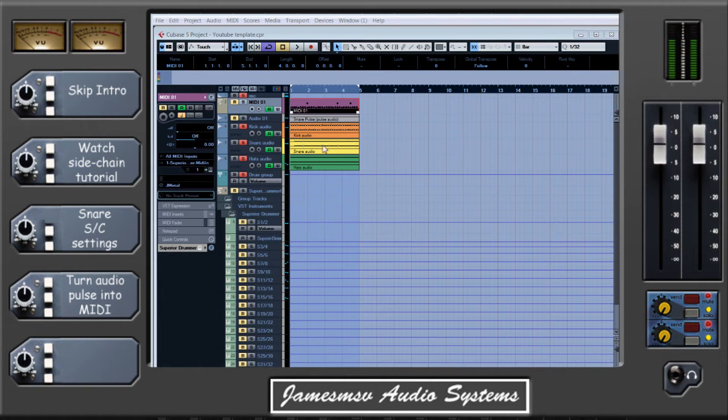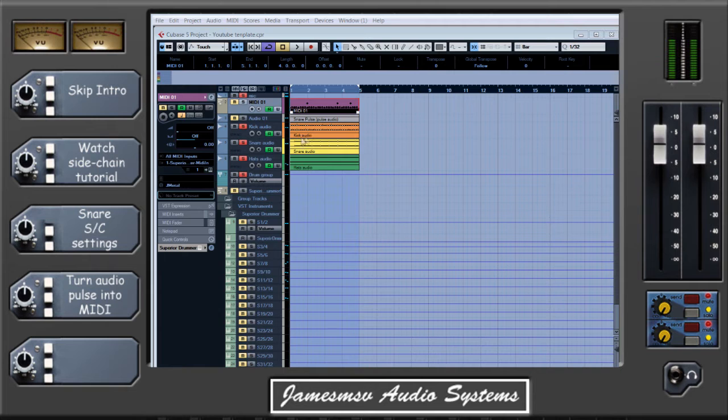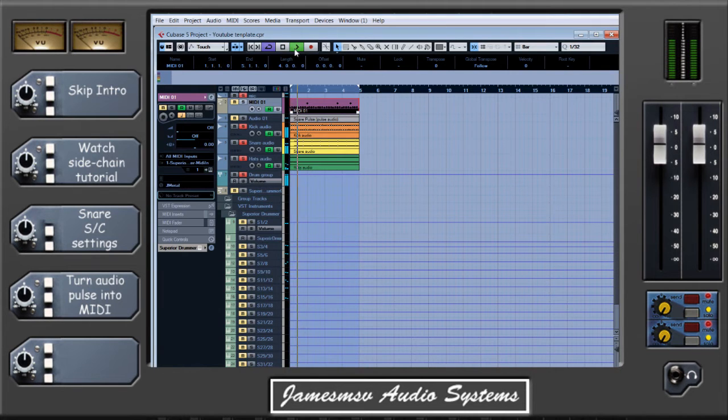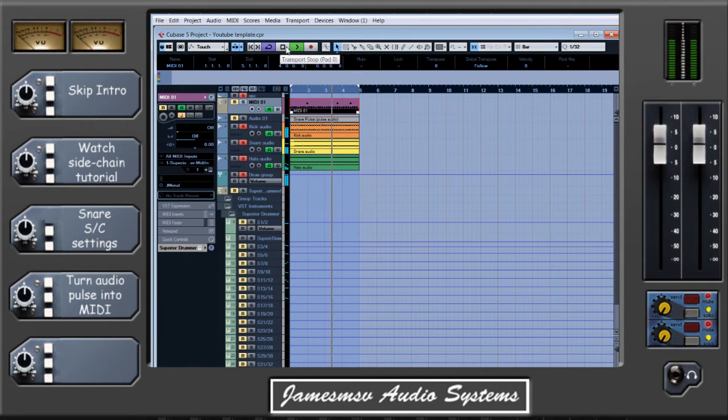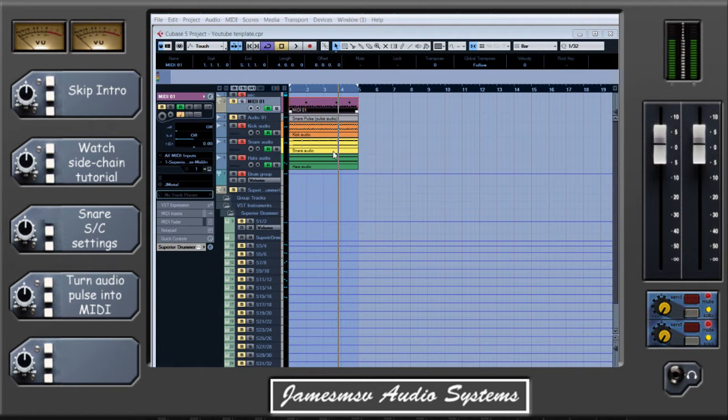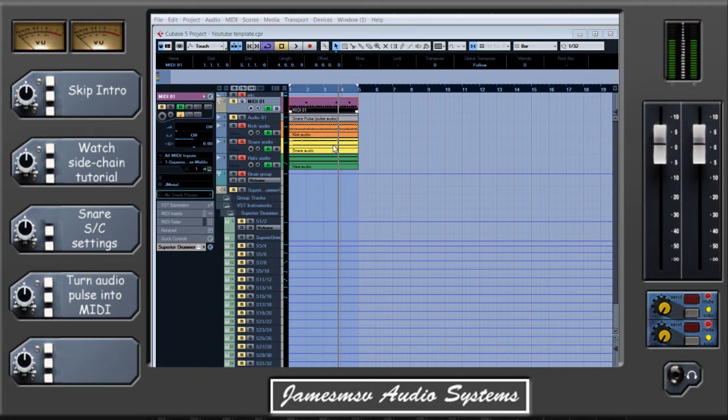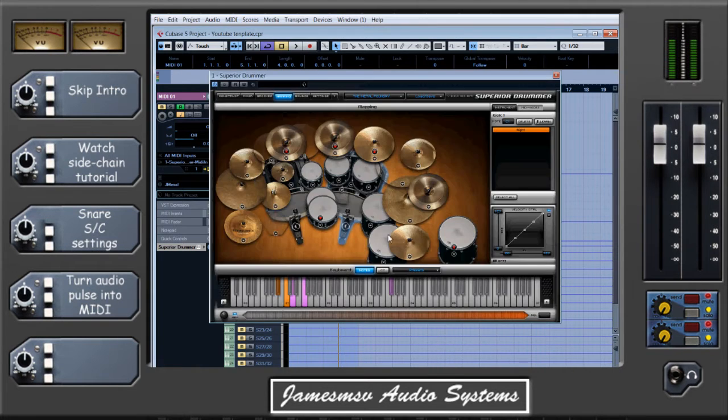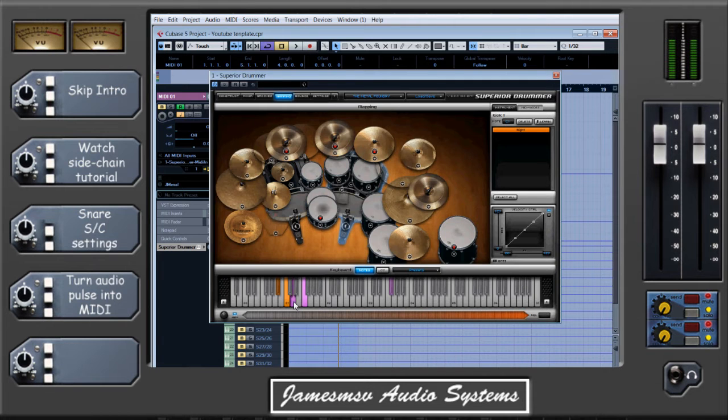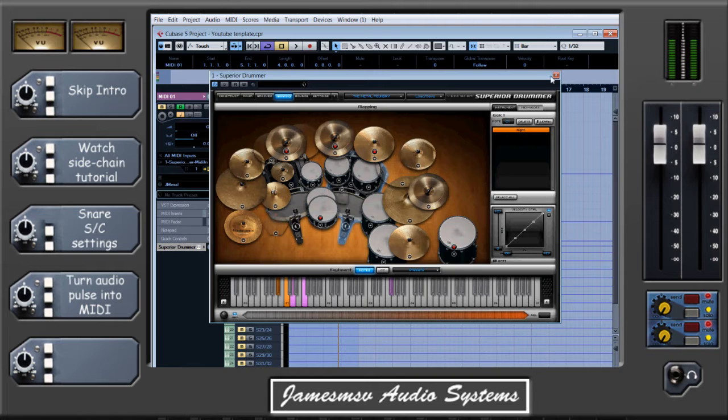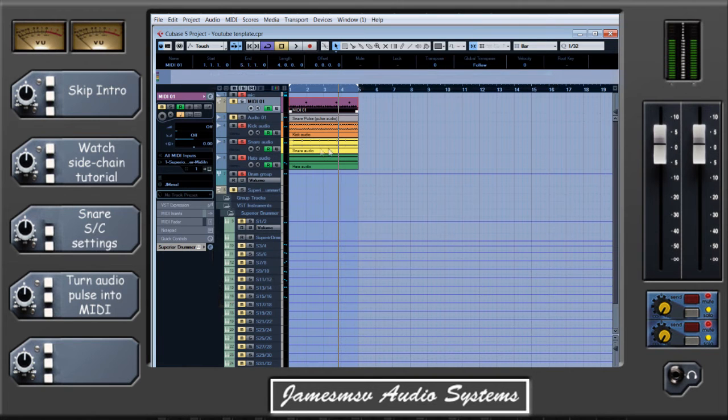But first of all, let's just have a look at the drums we're working with. I've got a simple kick, snare and hats as audio files here. Okay I think you can agree the snare's pretty weak there, so what we want to do is add in another snare sound to beef that up. I've set up already here a Superior Drummer instance with a very roomy, reverb-y snare to trigger from our snare audio and turn it into a really nice full-on snare.